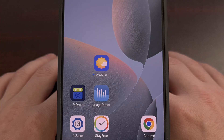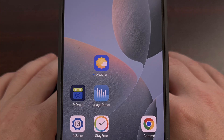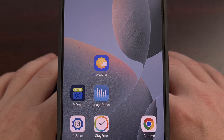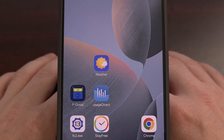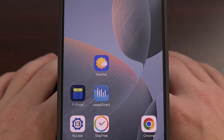Google is scheduled to launch the Pixel 9 series next week. While many had expected the company to release Android 15 with the phone, the latest reports say that will not be the case.